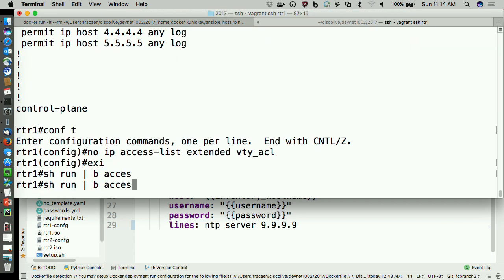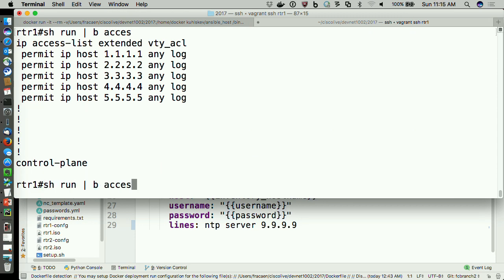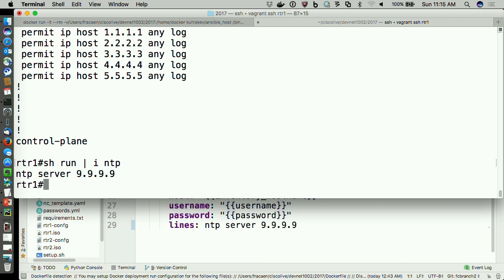The access list got deployed — it wasn't there a moment ago. And the NTP server got configured. So the demo worked. Not instantly exciting, but if I had done this to a thousand devices it would have taken just a little bit longer with absolutely no more work. In the world of running typical corporate networks, when you need to change syslog servers, NTP servers, or authentication servers across a thousand switches, this makes it look a lot easier.